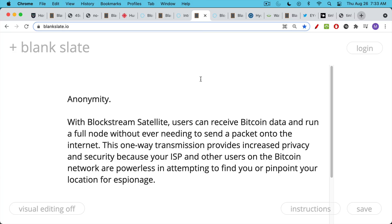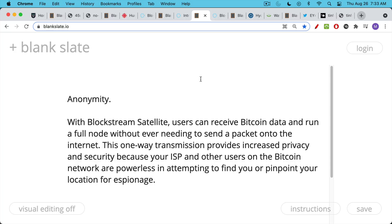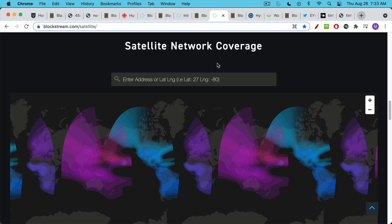One of the great advantages of this, besides allowing everyone all over the globe to have access to the Bitcoin blockchain and to run a full node from anywhere, is that users can run a full node and never need to send any information over the internet. In this way, your ISP will not know that you're running a Bitcoin full node. And if a government or hostile power is trying to track down all the full nodes and shut them down, it will not be able to pinpoint your location using your IP address or using information from your internet service provider.